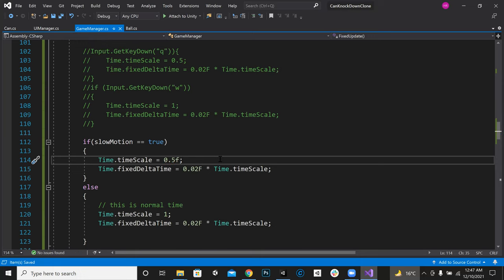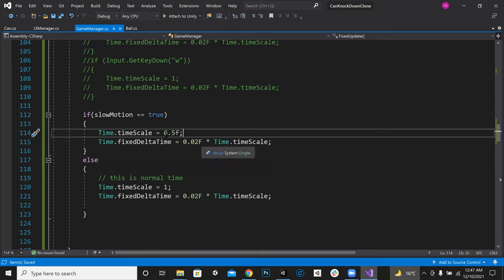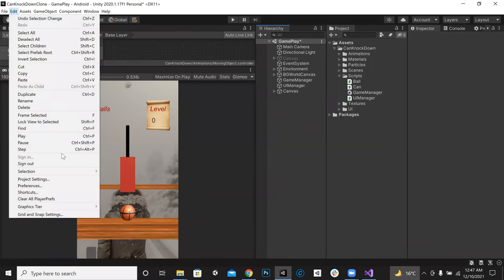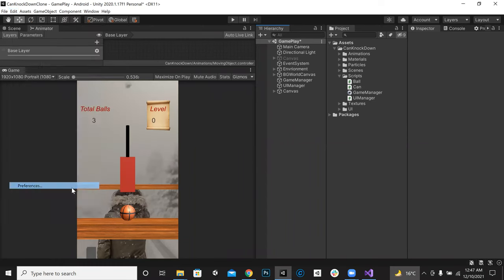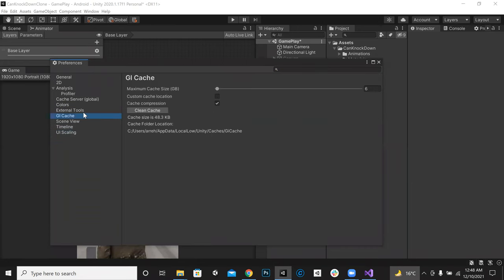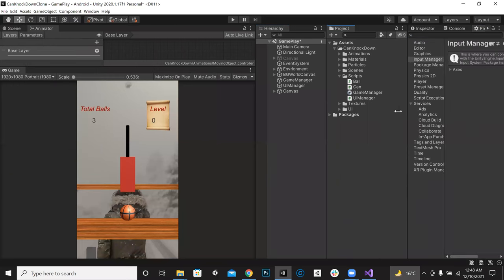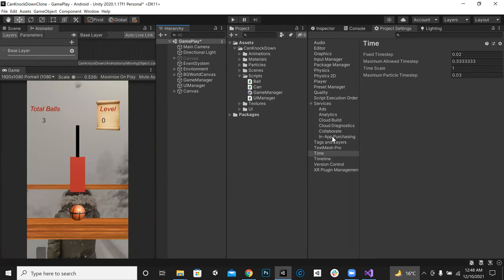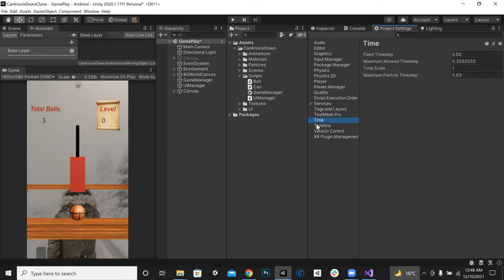Time.timeScale is a variable in the Unity system. You can find it in Project Settings under Time. The time scale is 1 by default — that's like a framework built into every Unity project. One is the normal time duration of one second.